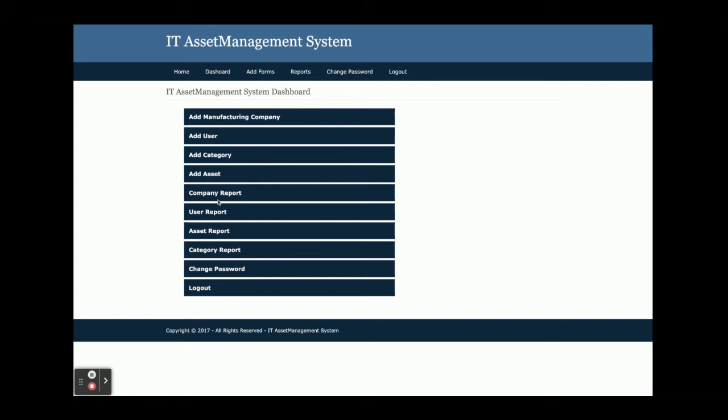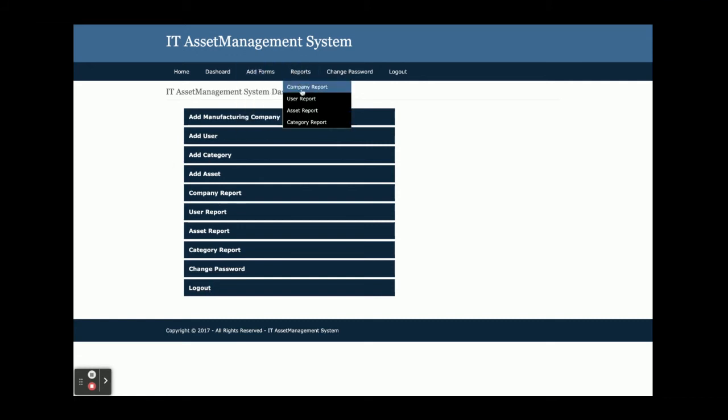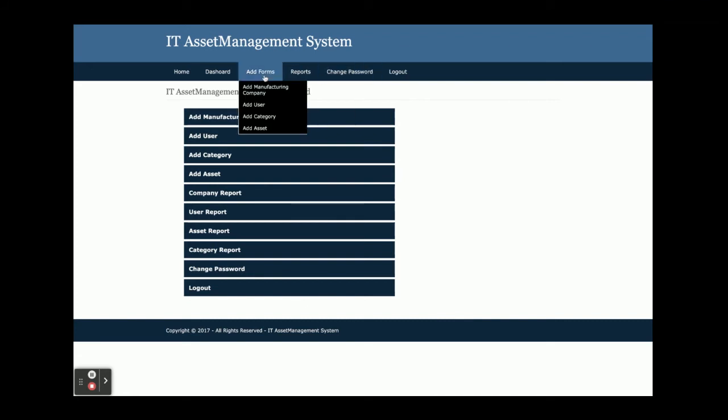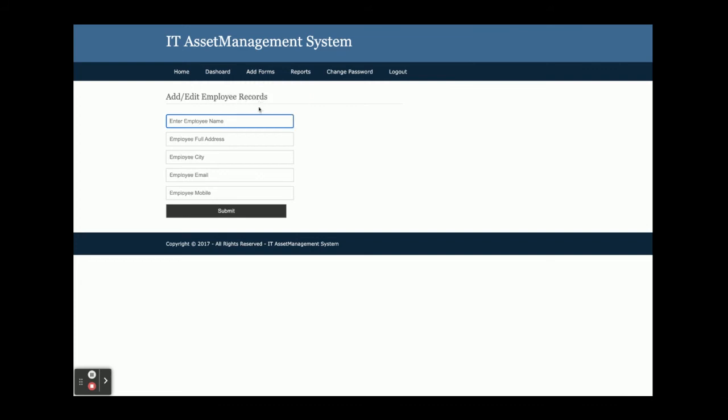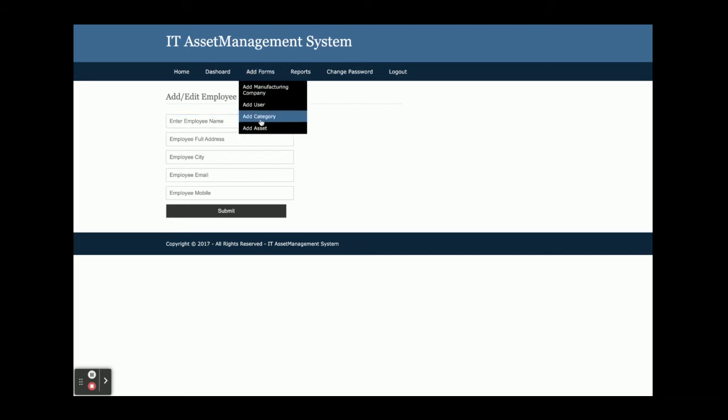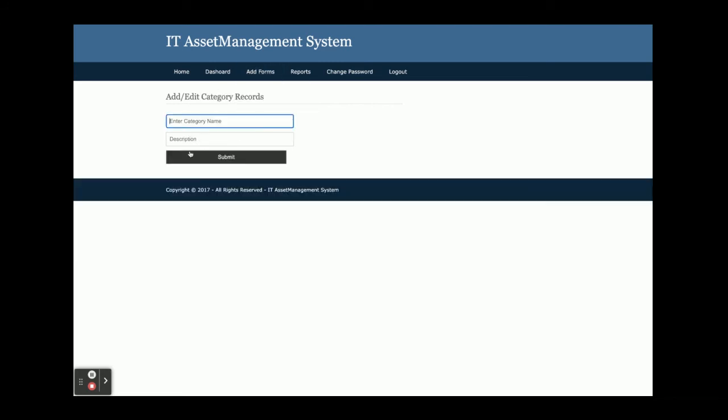Let me go through one by one. These menu options are available in the header menus. This is the add manufacturing company form where you can add manufacturing company details and associate this company at the time of asset management. This is the add user form where you can add asset users, meaning employee details. The add category form is simple, and you'll use this category at the time of asset creation.